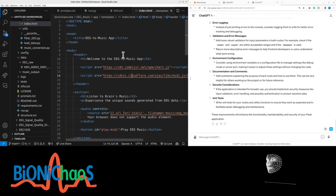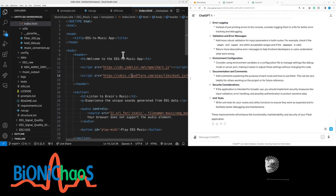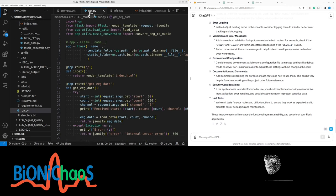Instead of just printing errors to the console, log them to a file for better error tracking and debugging. Add more robust validation for input parameters in both routes. For example, check if the start and count are within acceptable ranges, and if the channel is valid. Return more descriptive error messages to help front-end developers or users understand what went wrong.